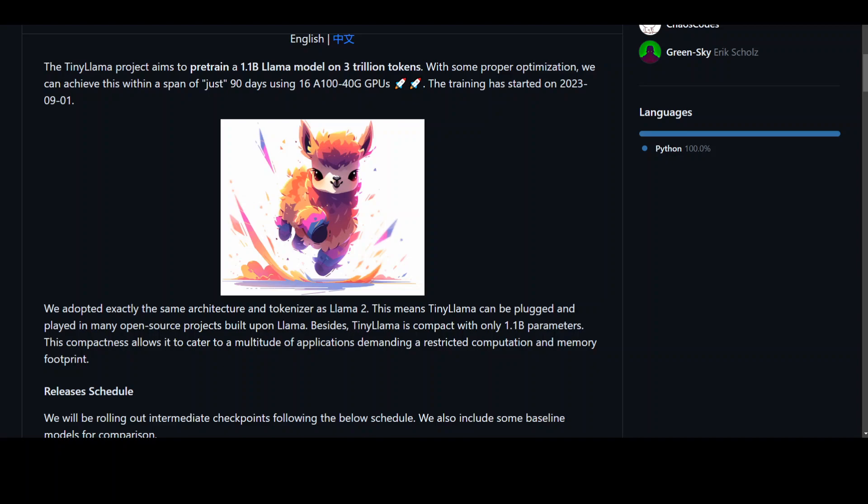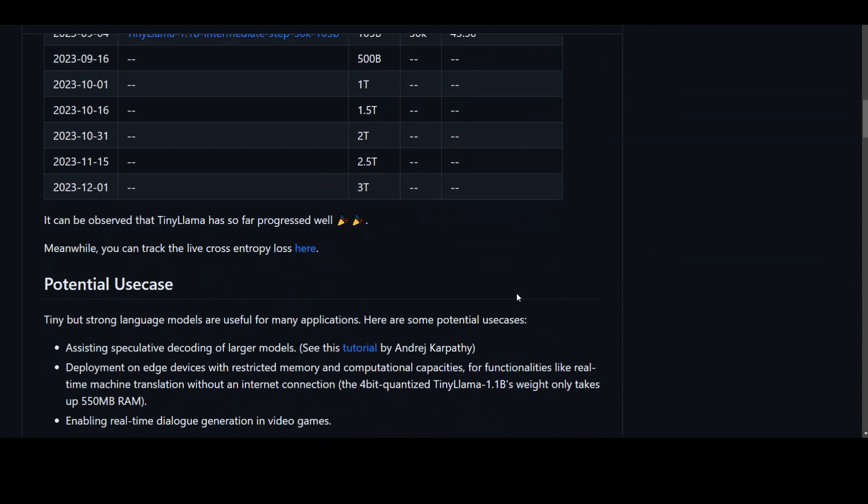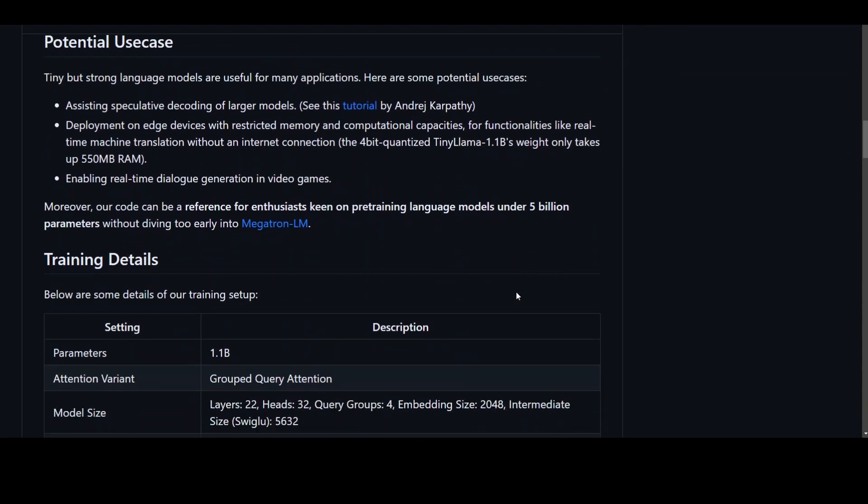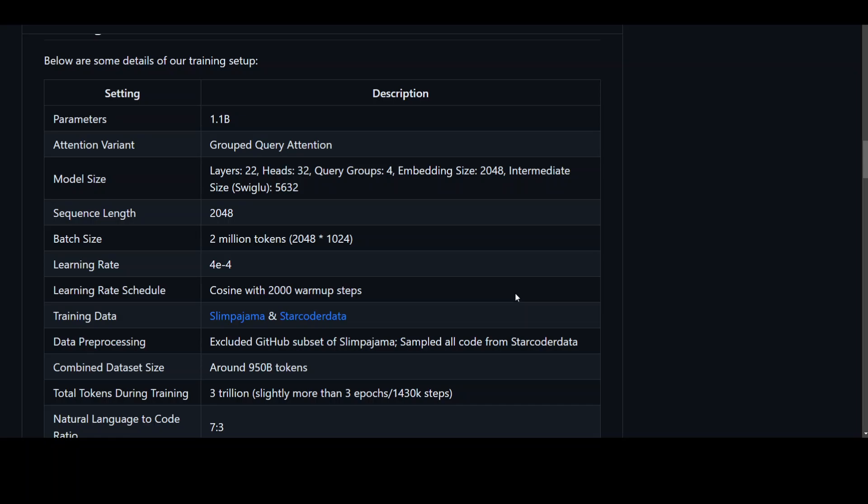And they are utilizing a variety of optimization techniques such as Flash Attention 2, Fused Layer Norm, Fused SwiGLU, Fused Cross Entropy Loss and Fused Rotary Positional Embedding. This is all mentioned in this GitHub repo as you can see.